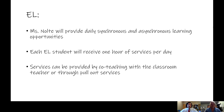For our EL students, Miss Nolte will be providing daily synchronous and asynchronous learning opportunities. Each EL student will receive one hour of services per day, and services can be provided through co-teaching with the classroom teacher or through pull-out services.